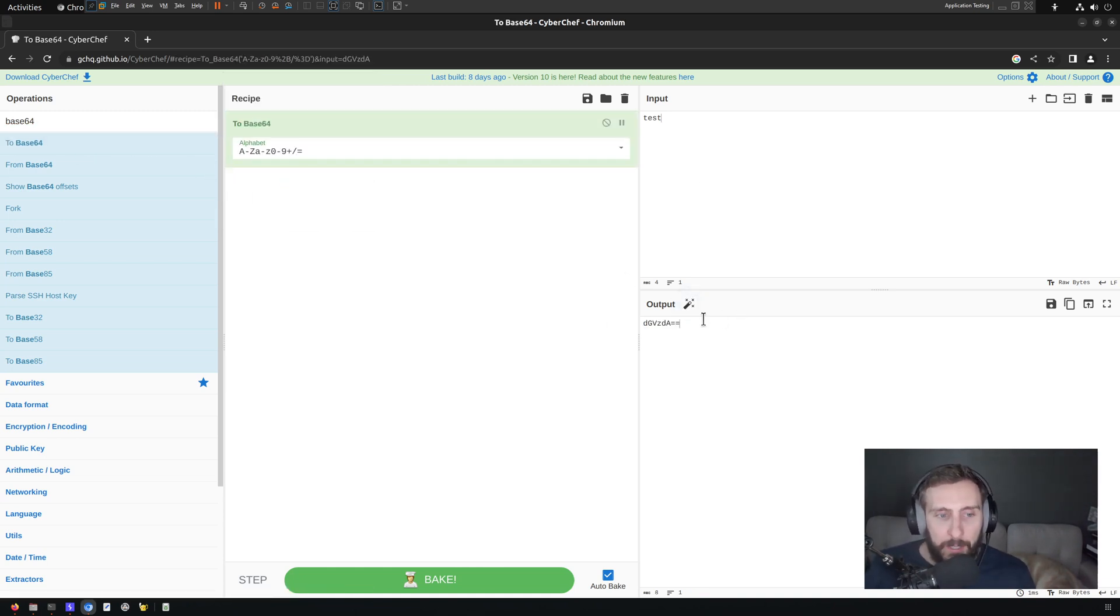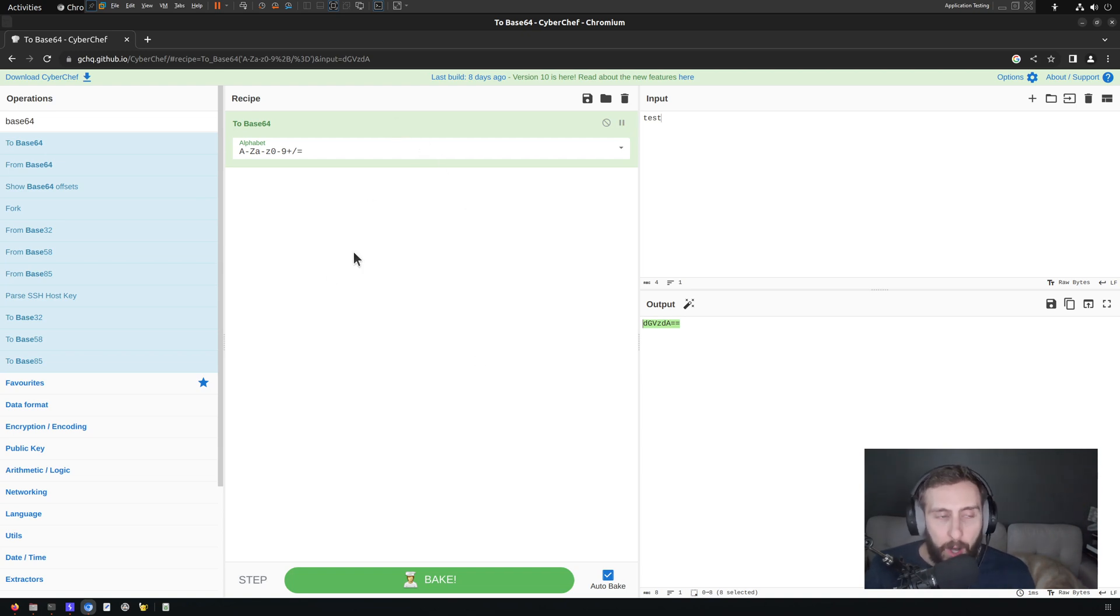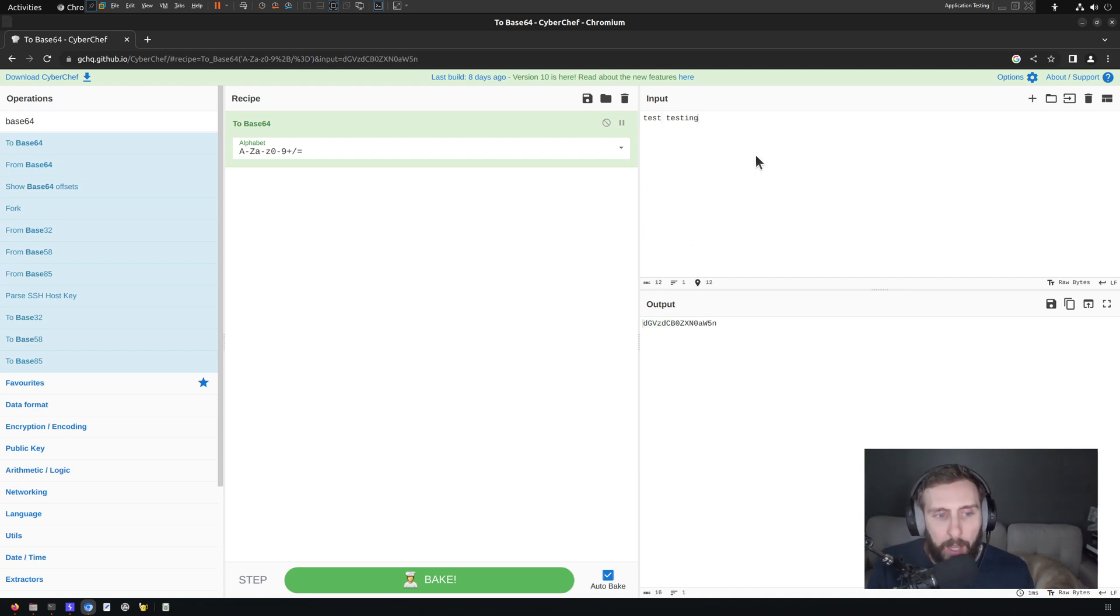Immediately you'll see that my output has been Base64 encoded, because down at the bottom, we have the autobake on. So the operations in the recipe are applied instantaneously. Every time something changes, it will be applied, and we'll see that reflected in the output.